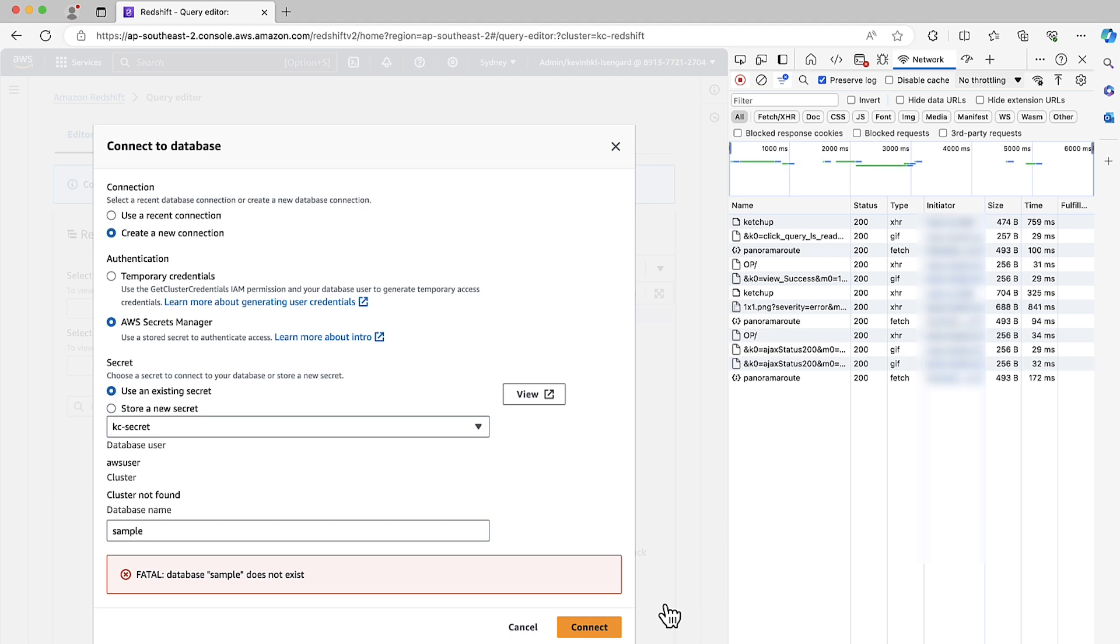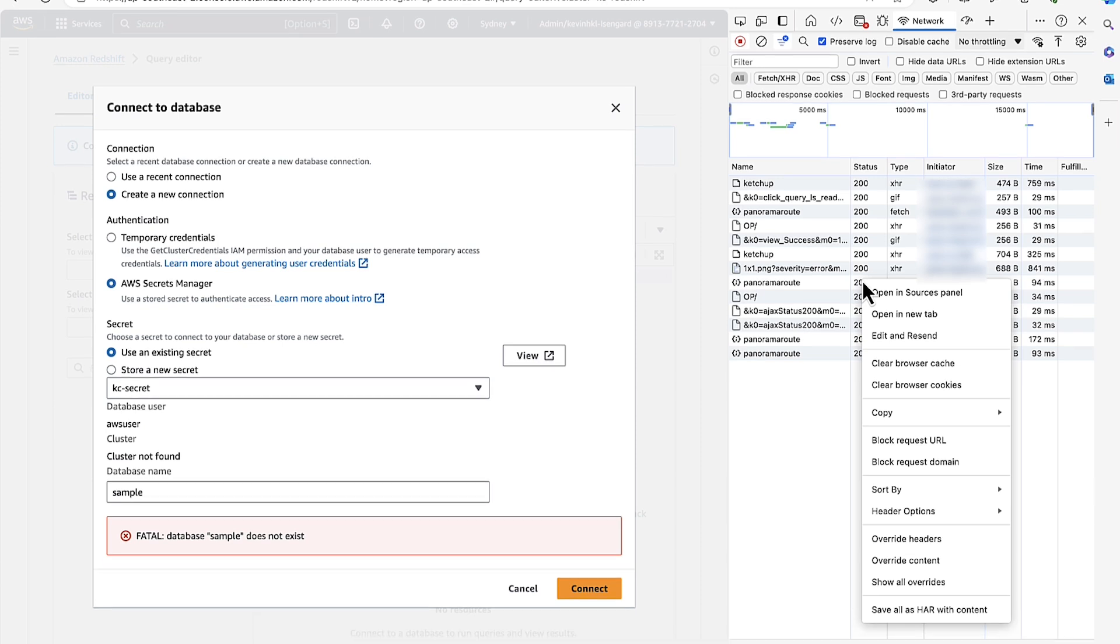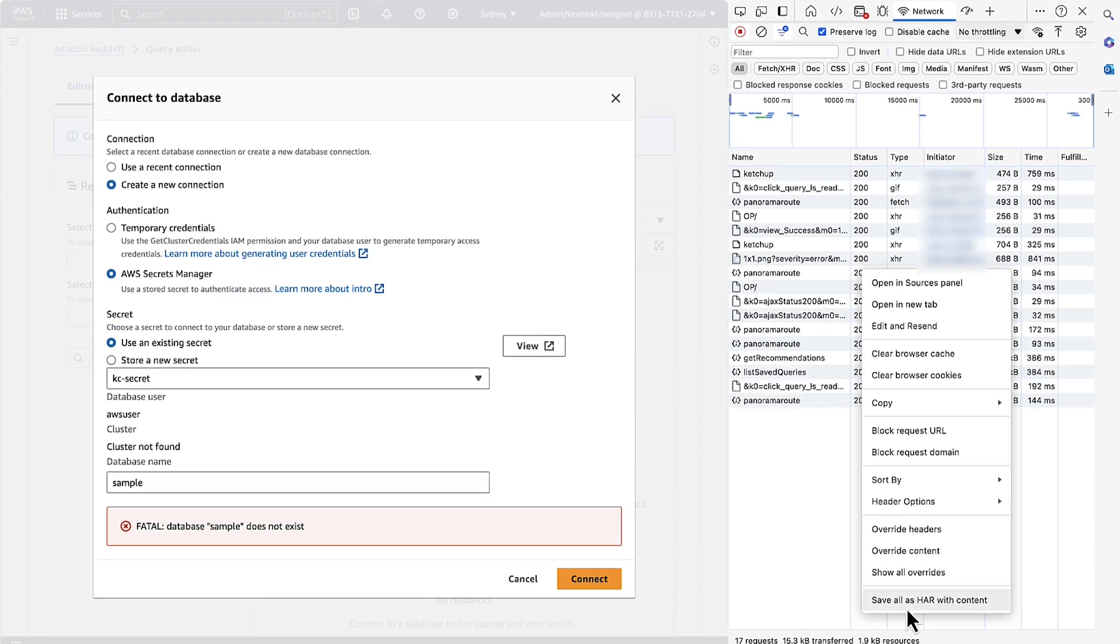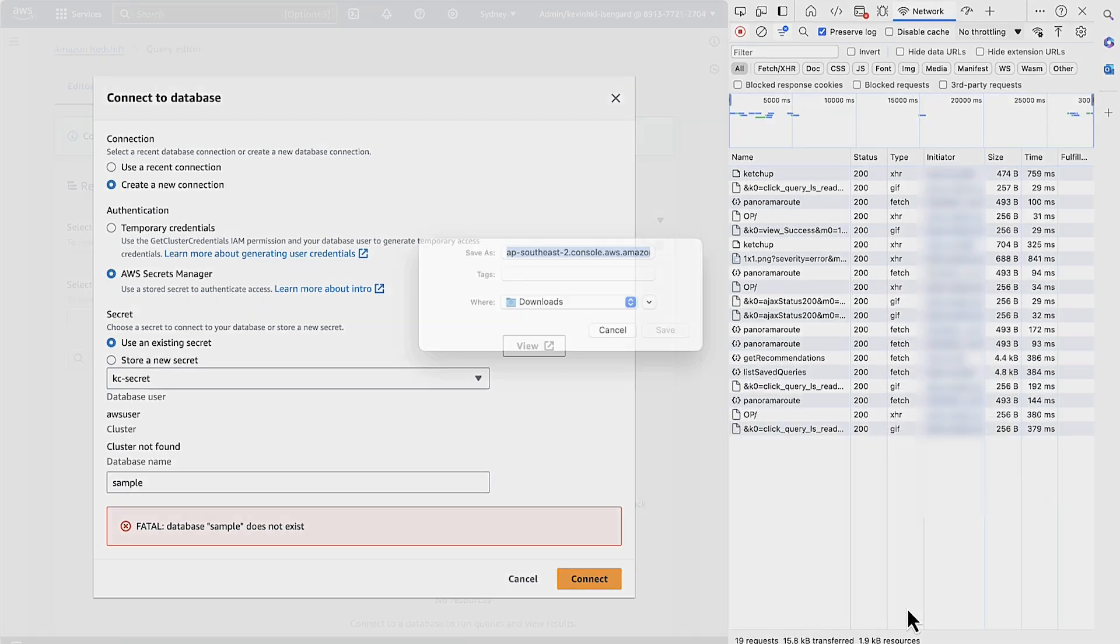In the DevTools panel, open the Context menu on any networking request and then right-click. Choose Save all as HAR with contained and then save the file.